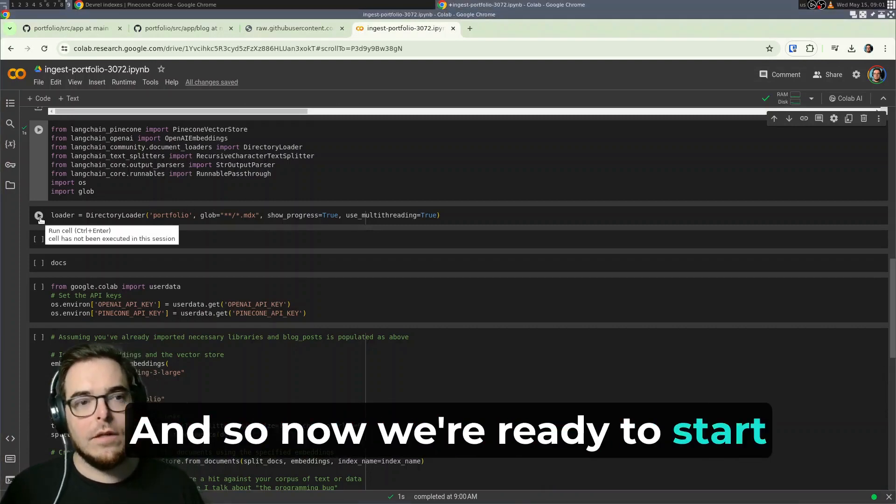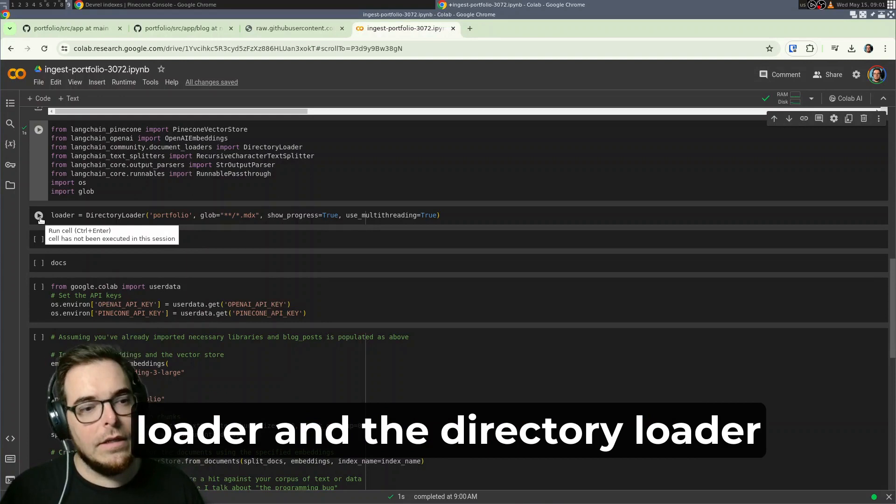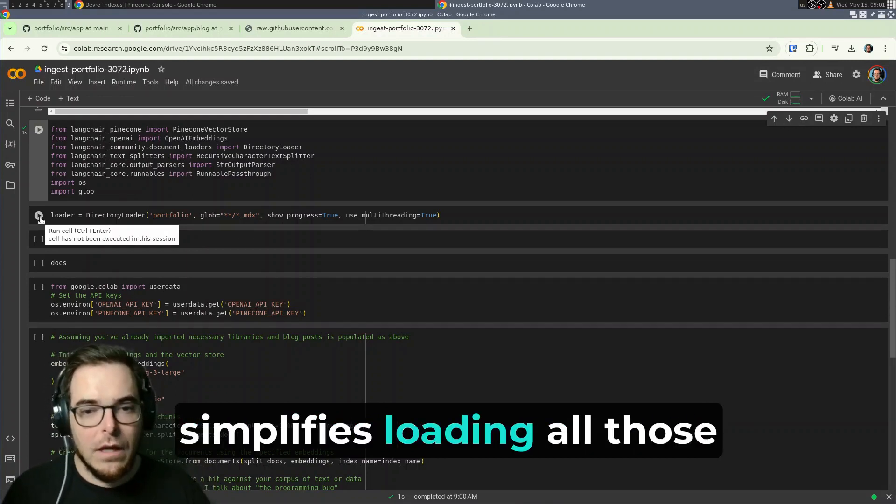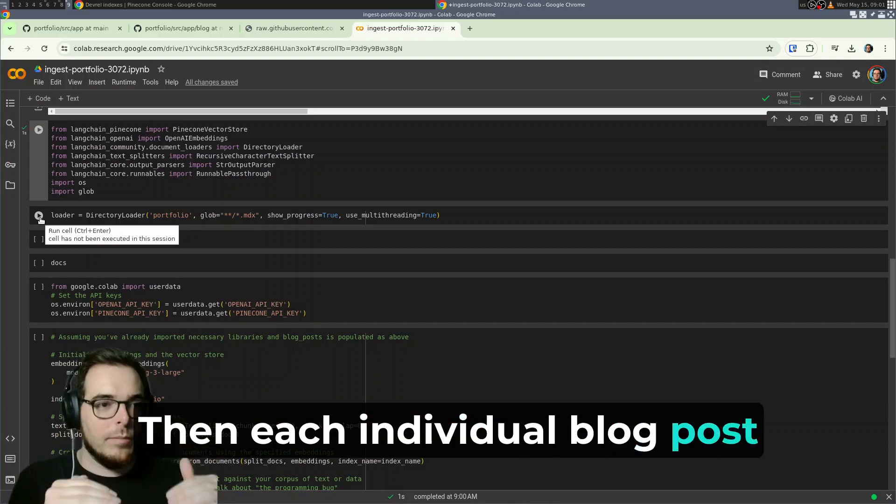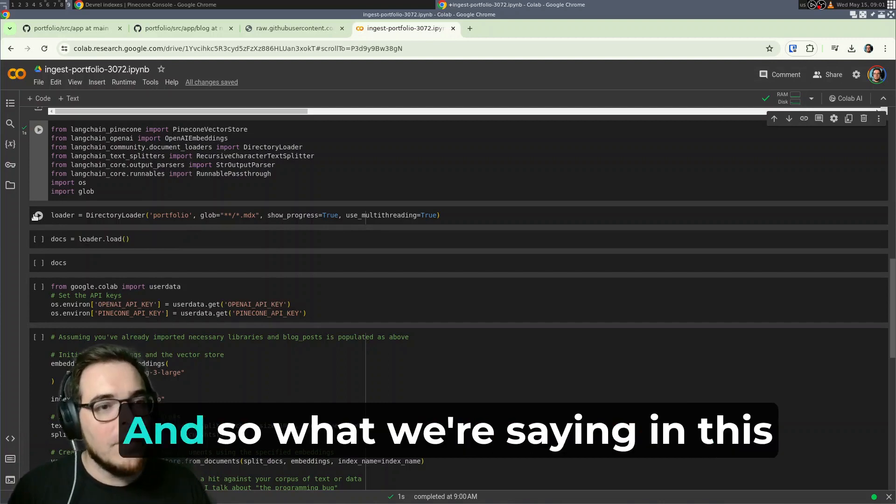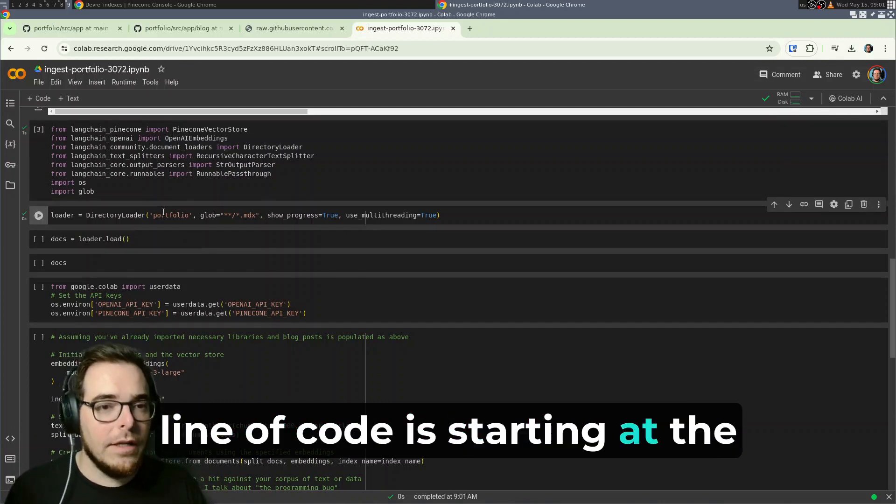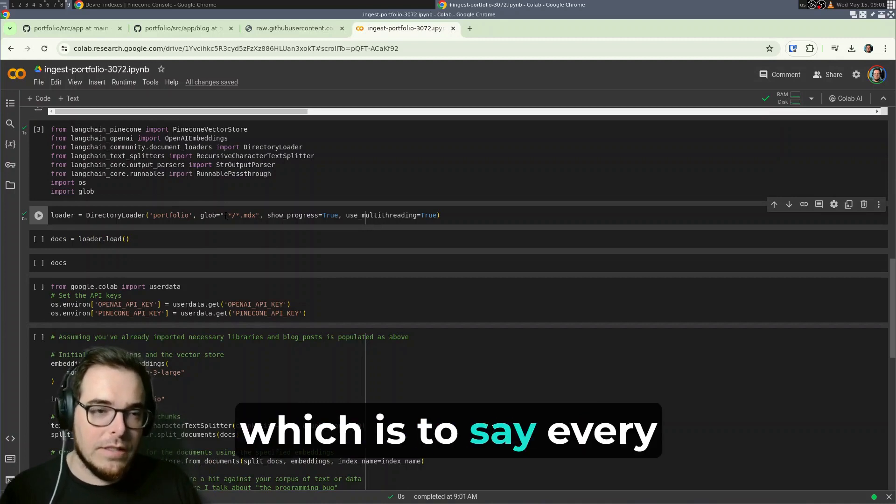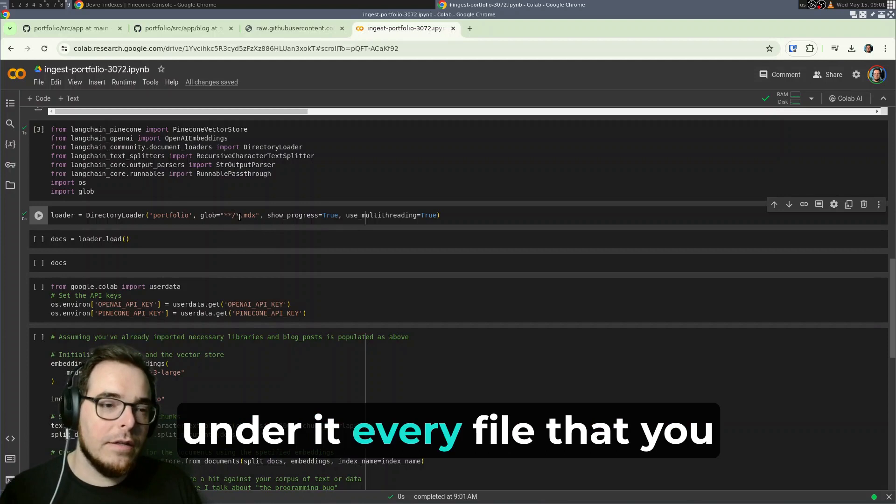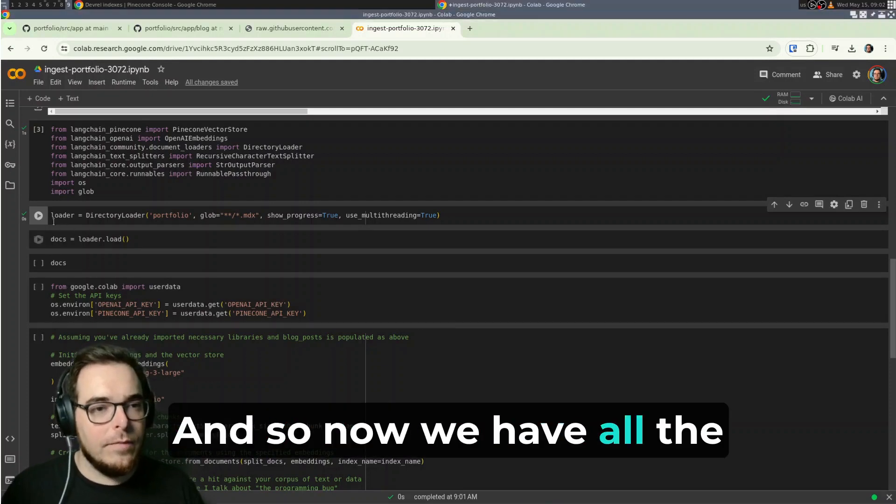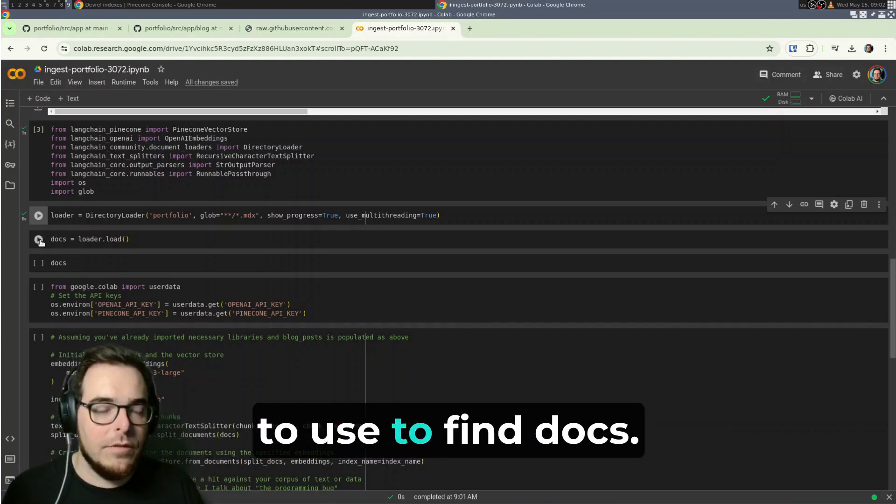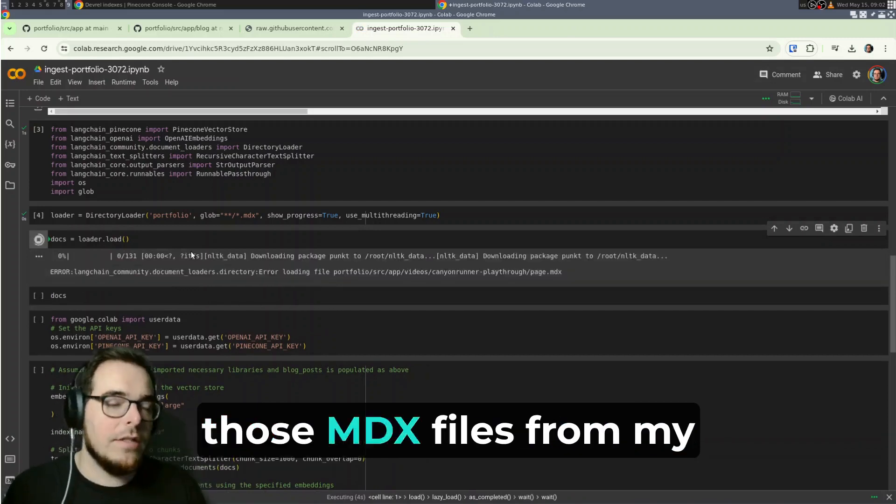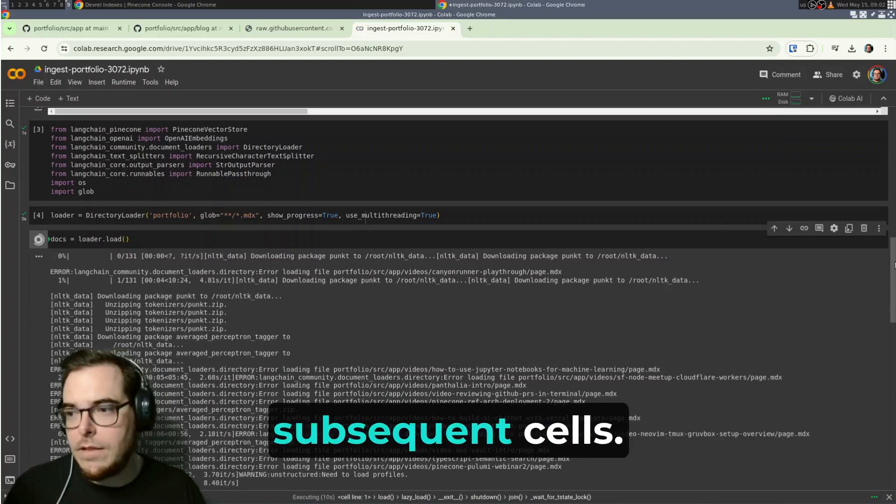And so now we're ready to start actually interacting with the repository that was cloned. So the first thing we're going to do is create a directory loader. And the directory loader is a class from Langchain that simplifies loading all of those files that I showed you in the nested format where we've got app blog, then each individual blog post as a subdirectory, and under that subdirectory for each post there is a page.mdx file. And so what we're saying in this line of code is starting at the portfolio folder that's local to this Jupyter Notebook, I want you to use a glob pattern, which is to say every subdirectory that you find and under it every file that you find that ends in a .mdx file extension. And so now we have all the loader prepared. So we specify the target of where it's going to go, the pattern it's going to use to find docs. And when we run it, now it's going to actually ingest those MDX files from my site into memory. And then from there, we can begin operating on them in subsequent cells.